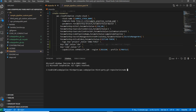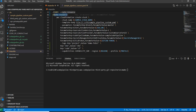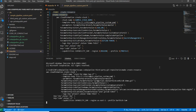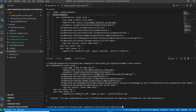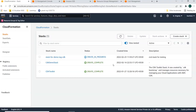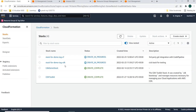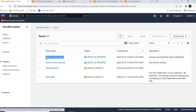Now I'll deploy the CloudFormation stack using the 'make create-resource' command. It is now creating the resources and the stack. Refreshing CloudFormation — both stacks are now creating in progress. The CDK stack and the CloudFormation stack are both being deployed.